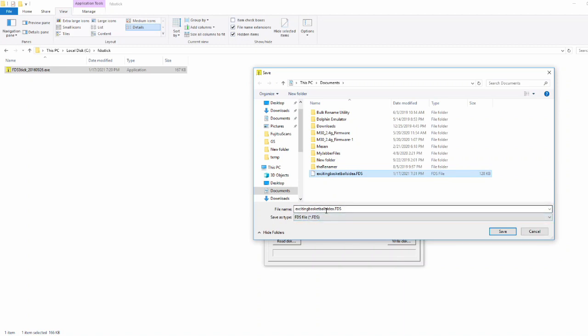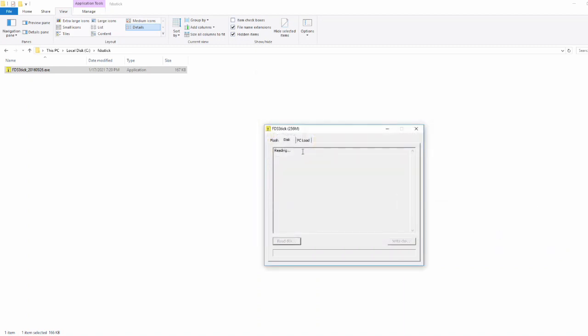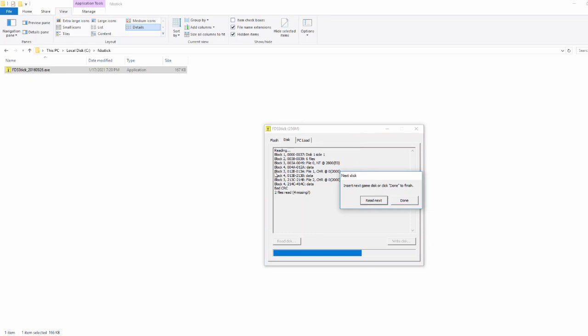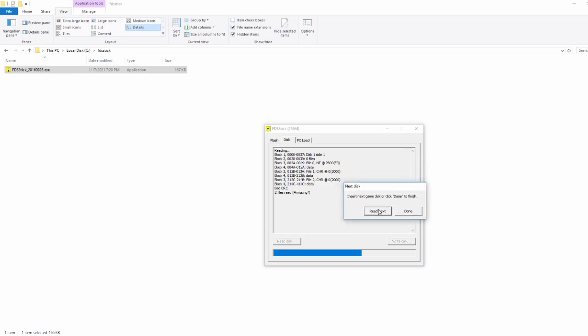Now my FDS stick is on the fritz and I don't know why, but it's not dumping these games correctly and they're saying they're bad. I don't know why again, but for the purposes of this video it's still useful to be able to show you how to use it. So side A is dumped. Flip it over side B.